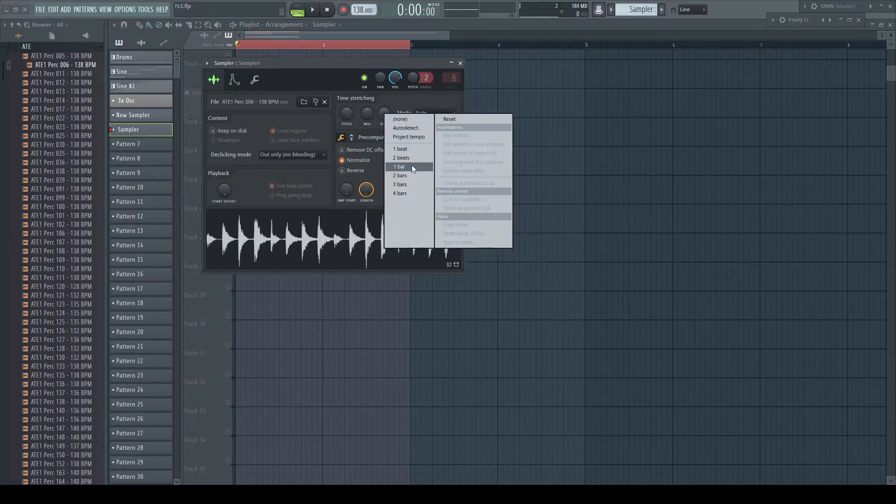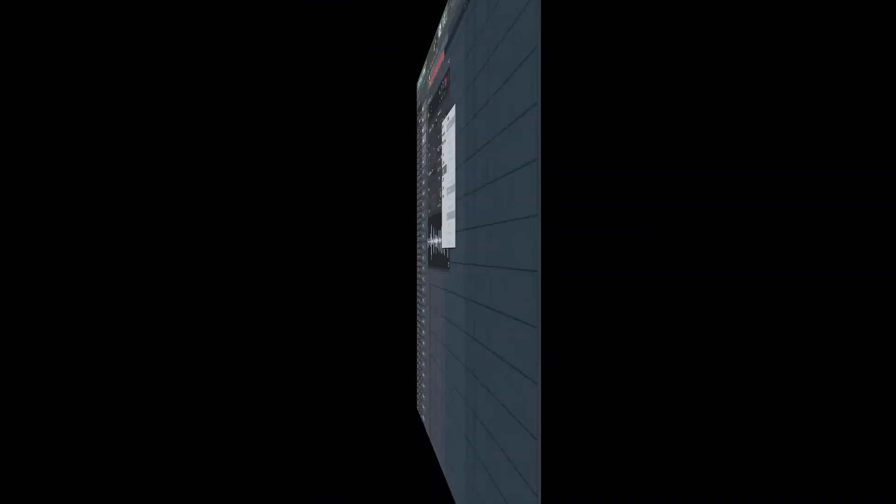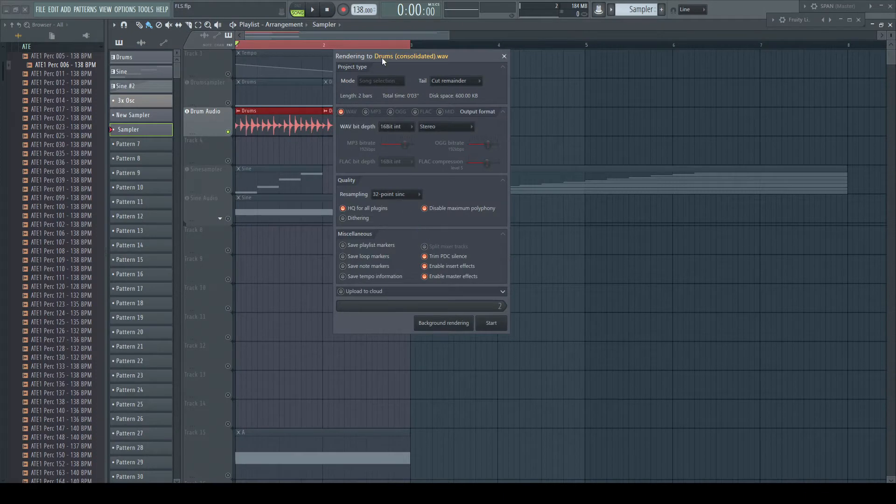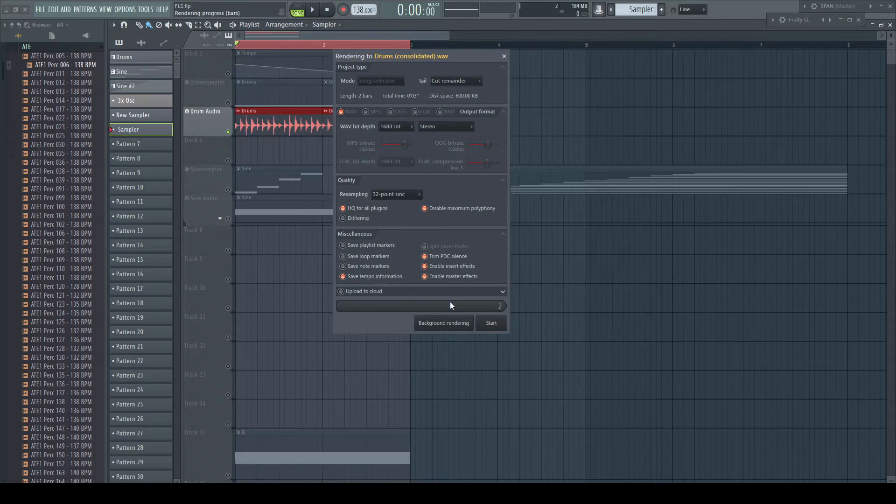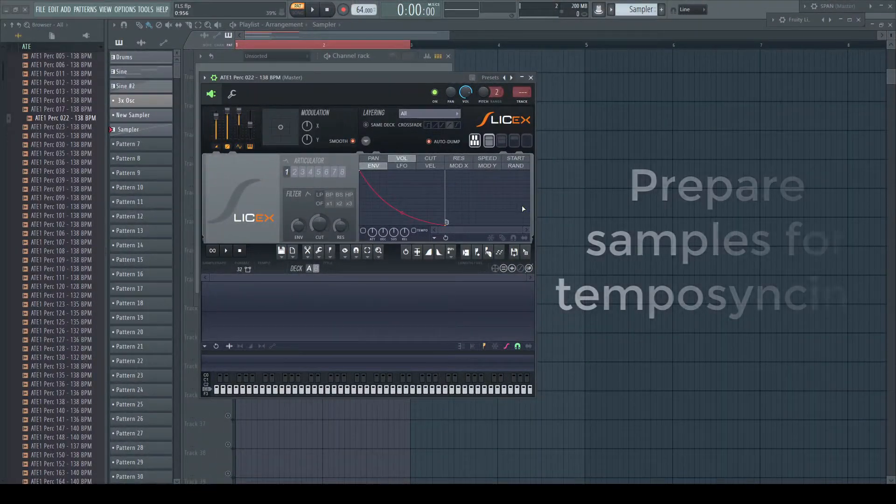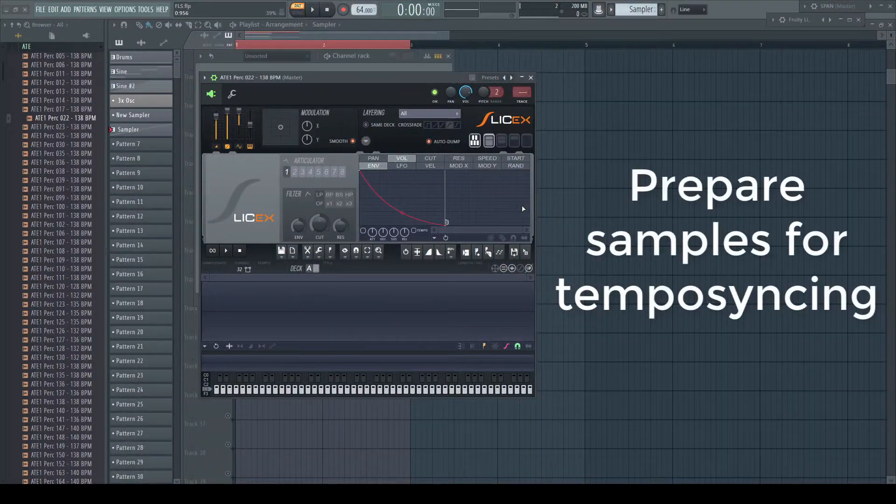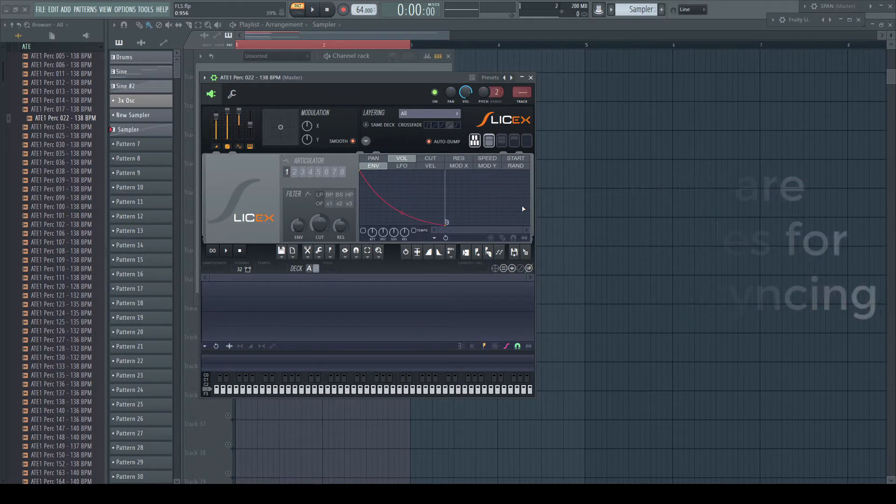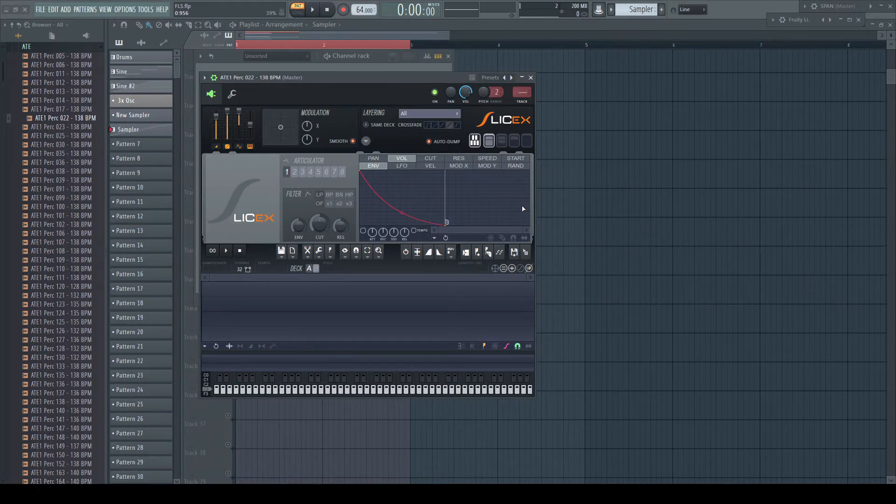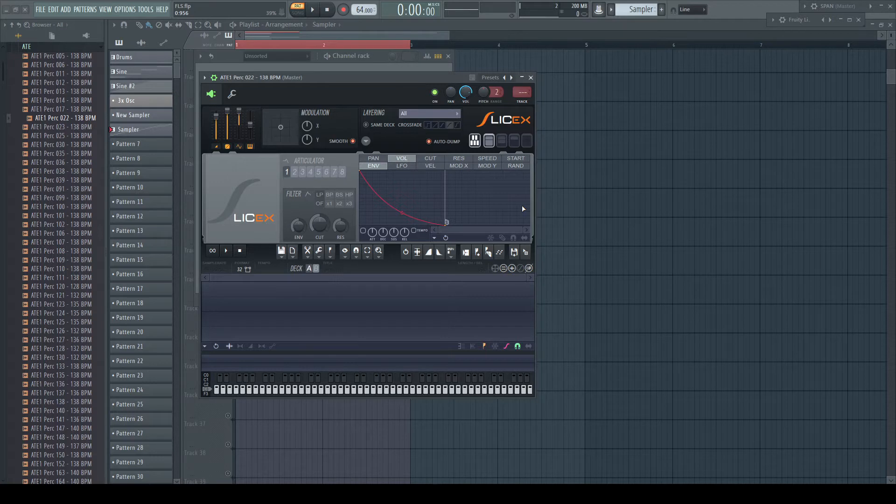If it's about your own samples which you perhaps want to consolidate or render, just enable save tempo information in the render dialog. Under tempo syncing, I understand material which must be synced to tempo but may not be stretched. So, slicing.